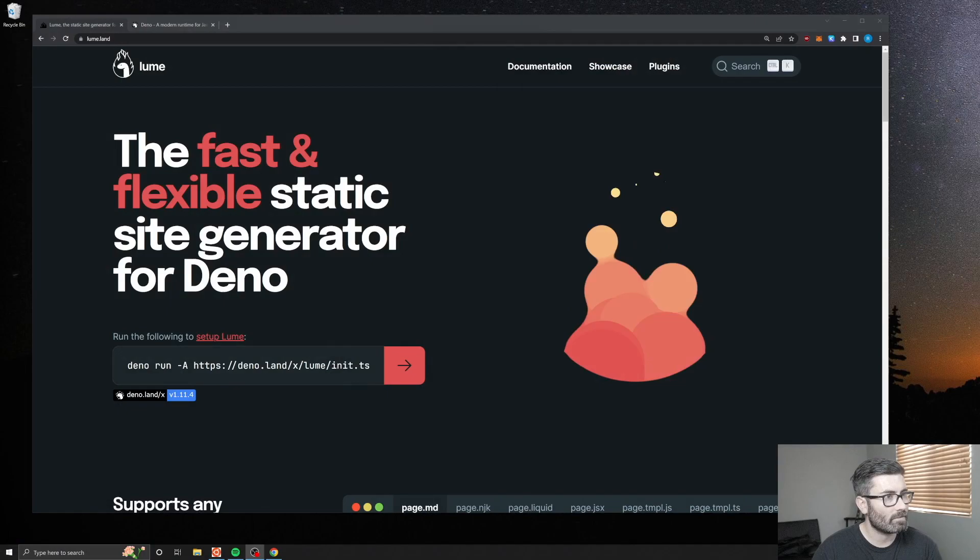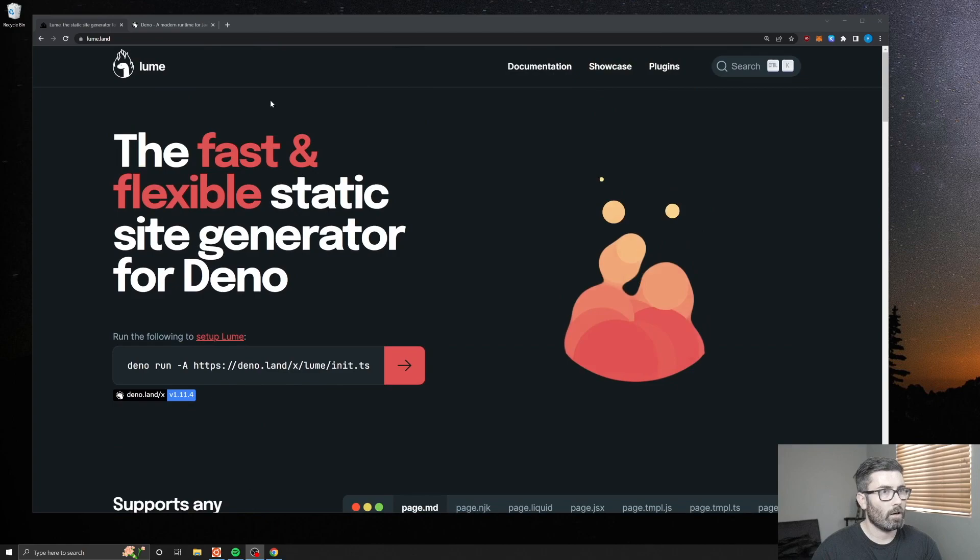What's up YouTube, welcome back to another edition of Coding with Robbie. My name is Robbie and in this video we're gonna be checking out Lume, which is a new static site generator for Deno. So that's D-E-N-O, not deno or dyno. I said it wrong in my last Deno video so give me a break this time.